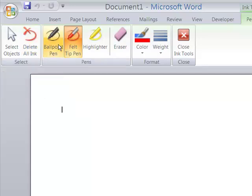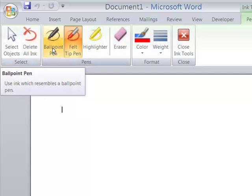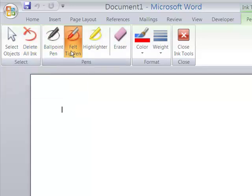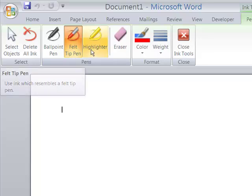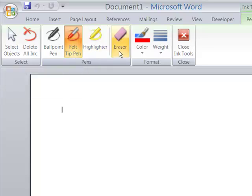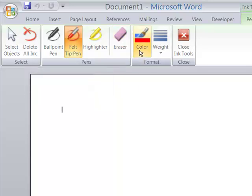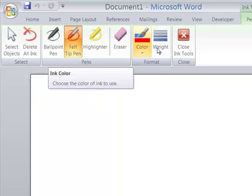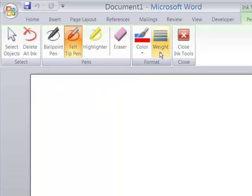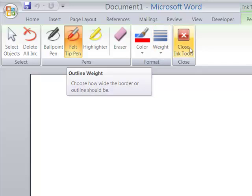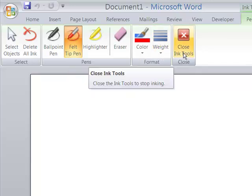The kinds of ink you can add are a ballpoint pen, a felt tip pen, a highlighter. You can erase any or all of the ink that you put on. You can change the color of your ink, and you can change the weight of your ink. Here's where you close these tools to go back to the home in your ribbon.